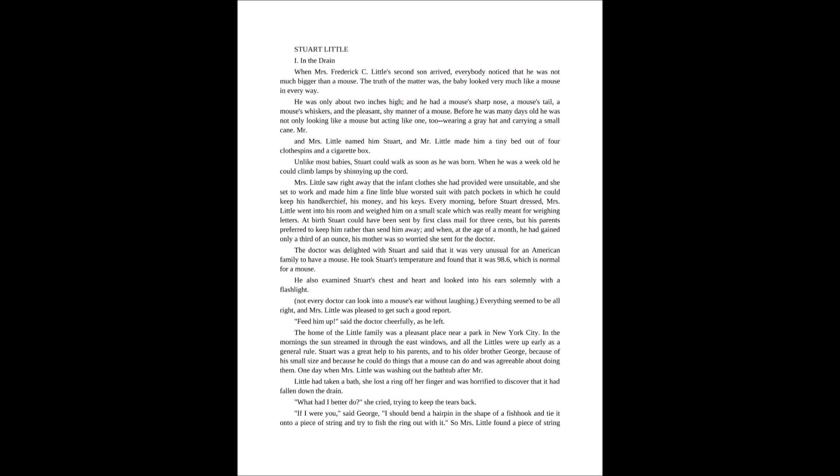Not every doctor gets to look into a mouse's ears. Everything seemed to be all right and Mrs. Little was pleased to get such a good report. Feed him up, said the doctor cheerfully as he left.